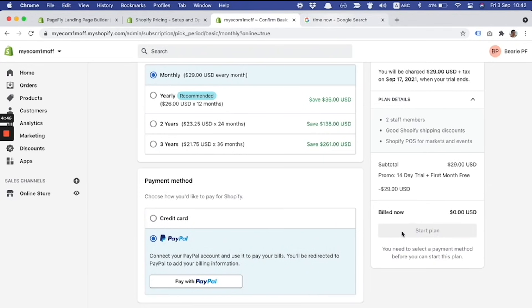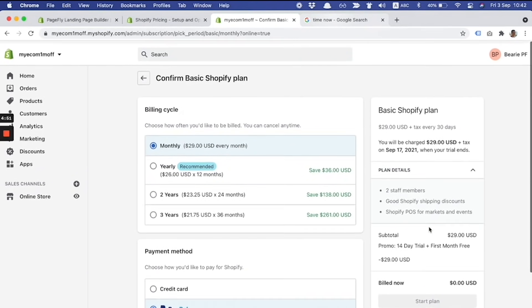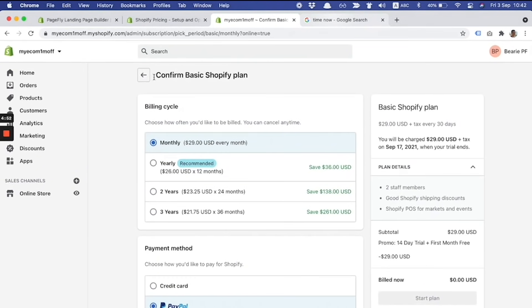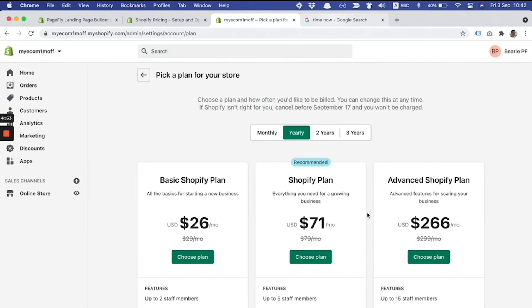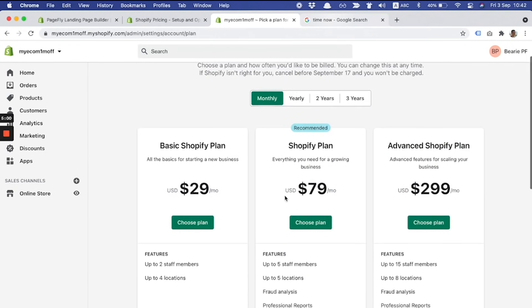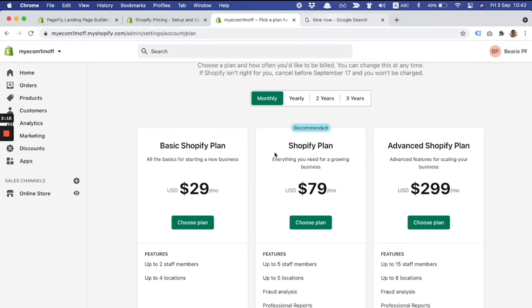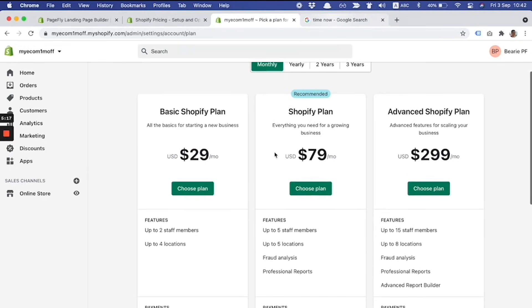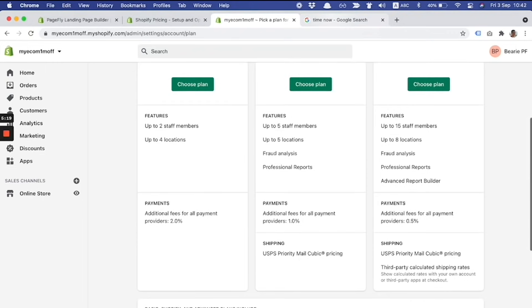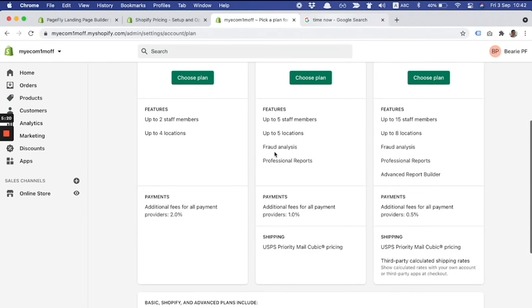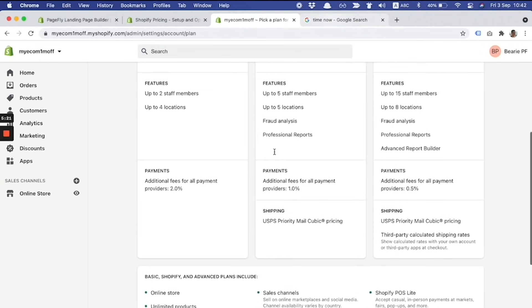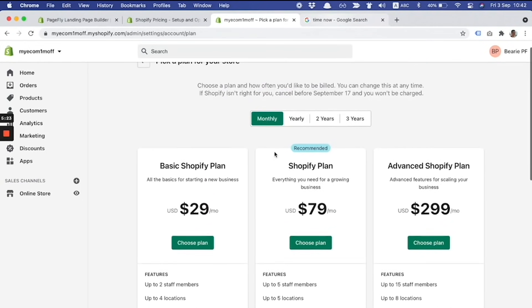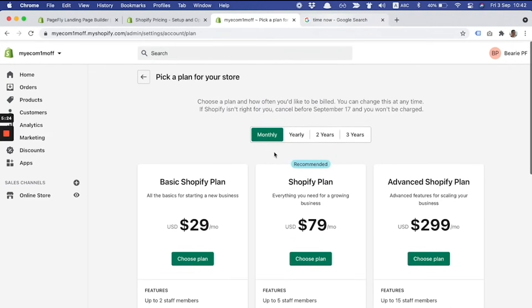After you fill the payment method, the button 'start the plan' will be available to click. I can assure you the promo will be applied. If you decide to switch to Shopify or Advanced Shopify plan during the trial period, you can switch easily. You will get 44 days free trial with Shopify.